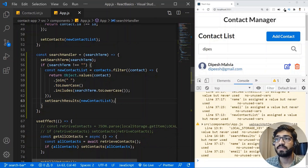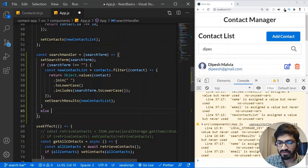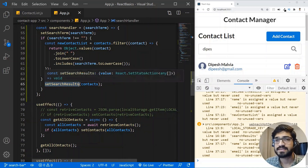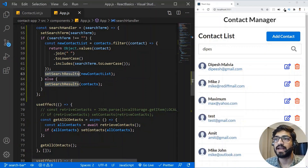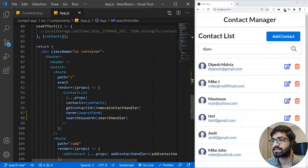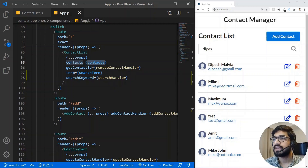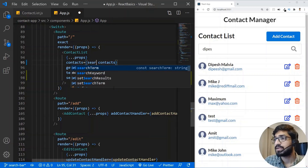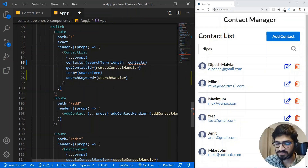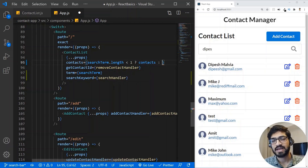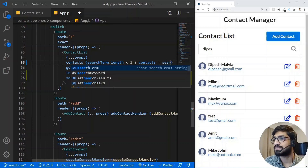In the else branch — when the search term is equal to empty — we'll call setSearchResults with the actual contacts array, so the full list is shown when nothing is typed.